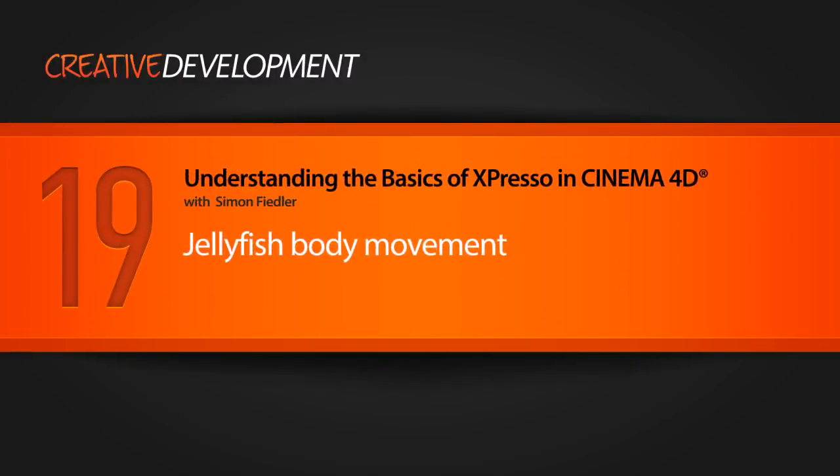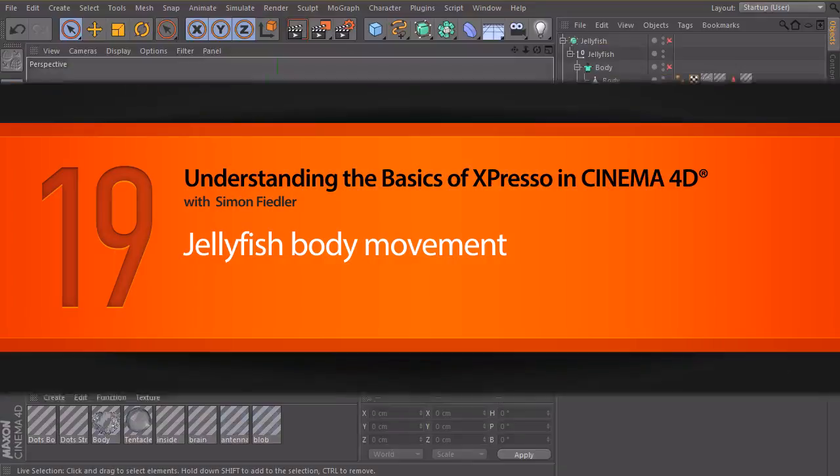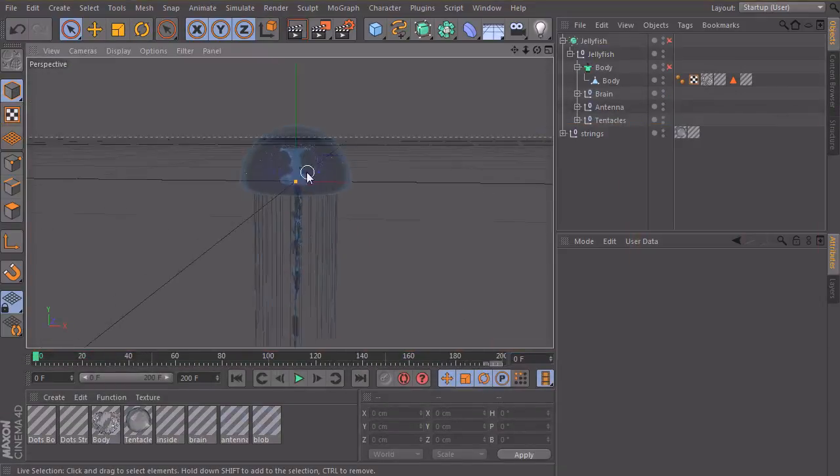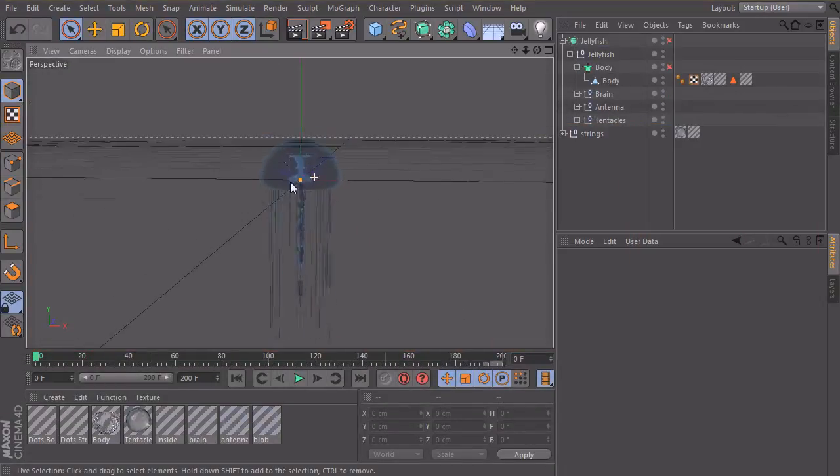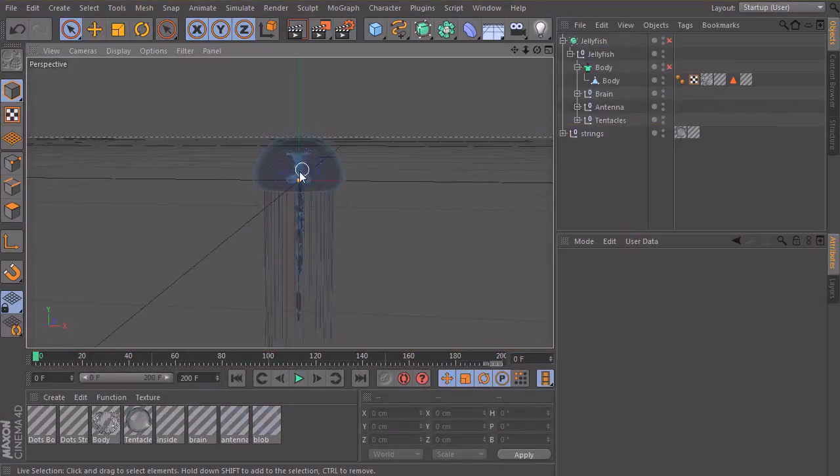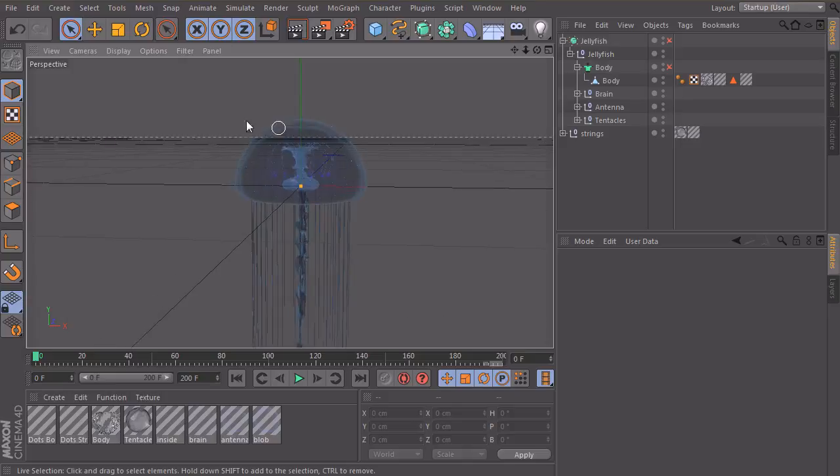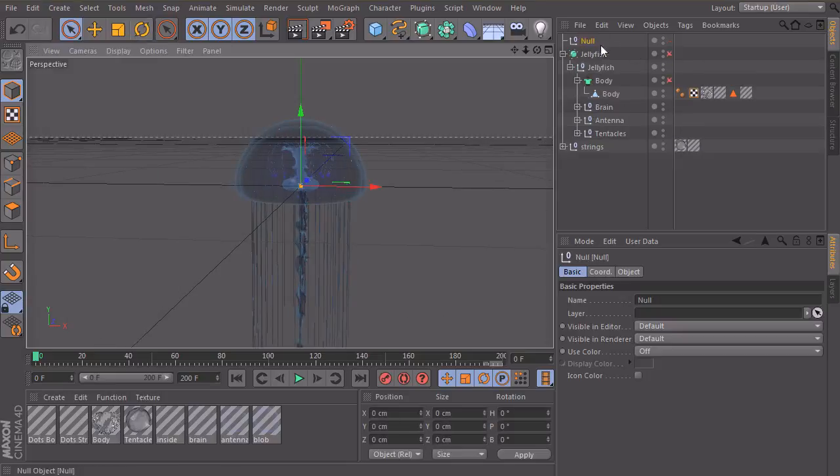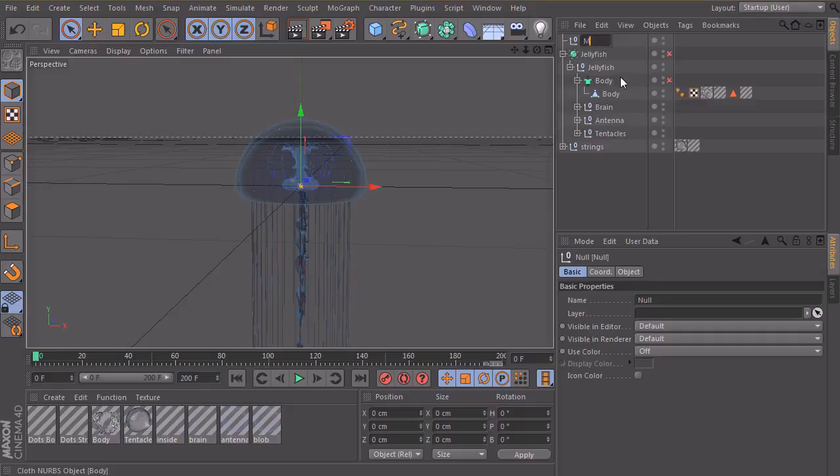In this lesson we want to define the movement of the main body of our jellyfish. To do this we will first of all create our control object. In this case I will create a null object and call this one master controller.